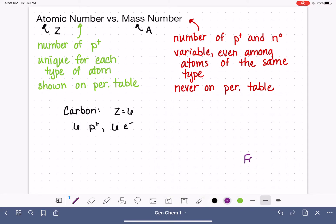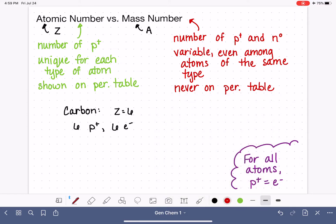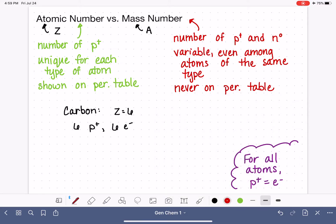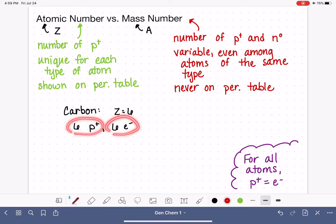For all atoms, the number of protons is equal to the number of electrons. We talked about that in the previous video — how the number of positively charged particles always equals the number of negatively charged particles. So back to our example: a carbon atom with an atomic number of six has six protons and six electrons.